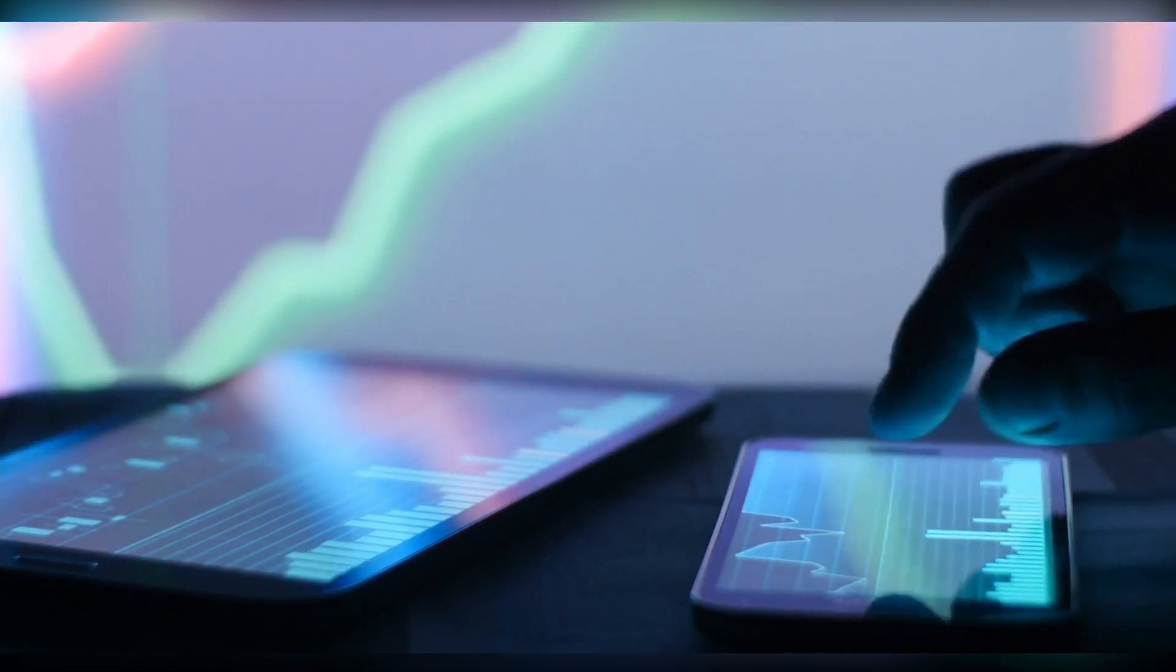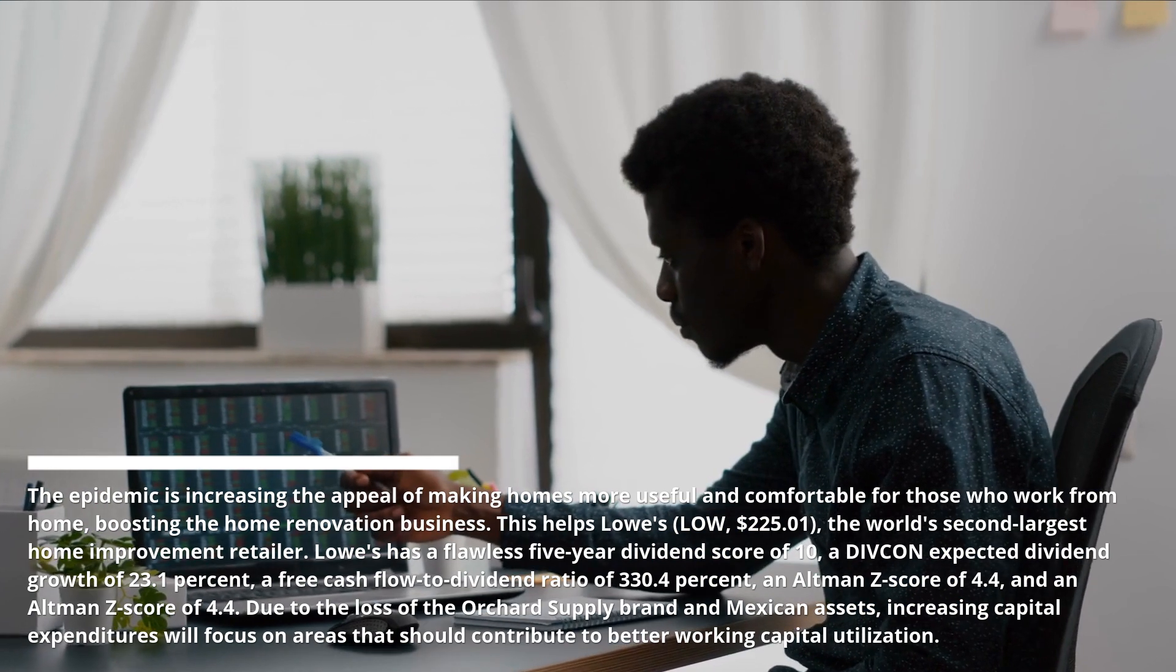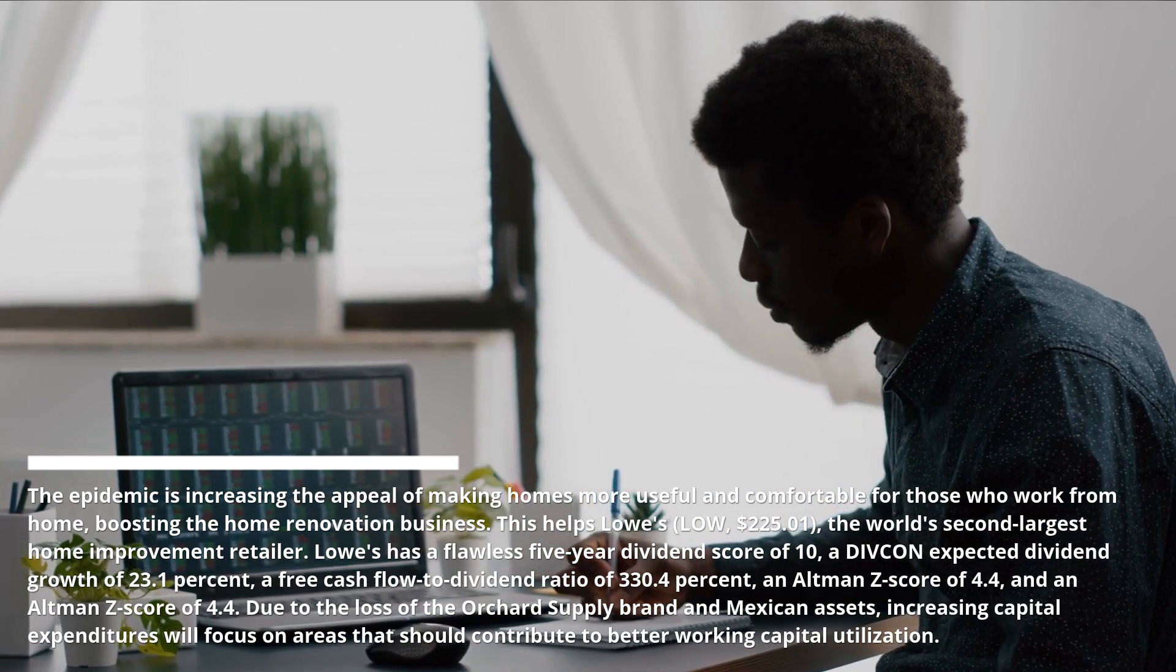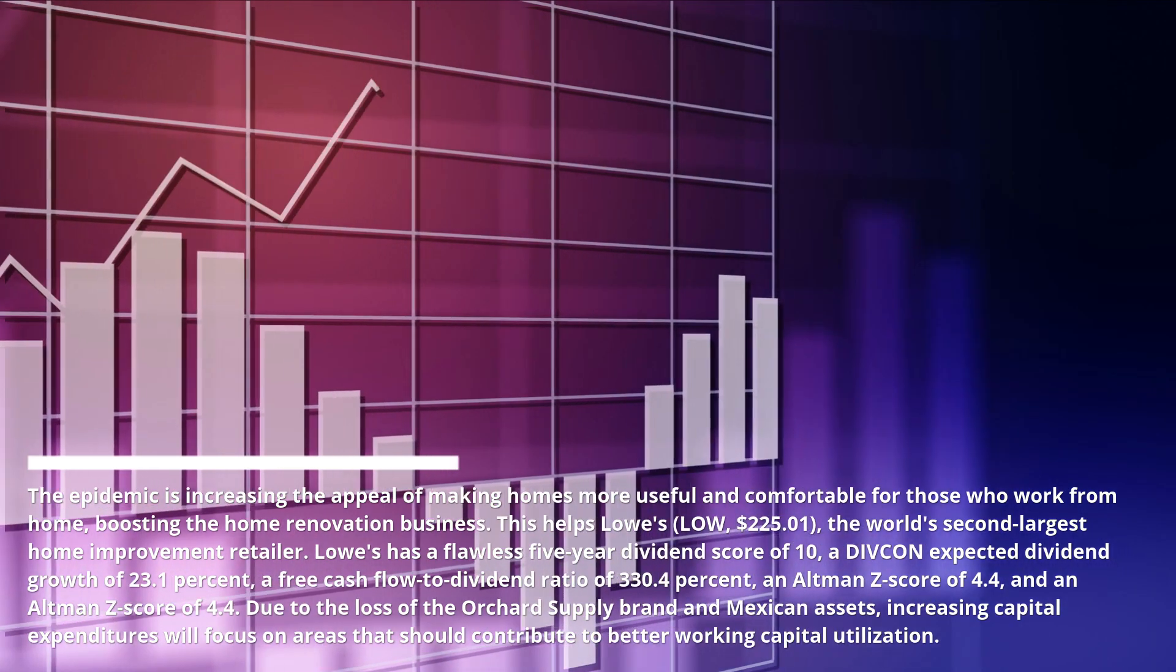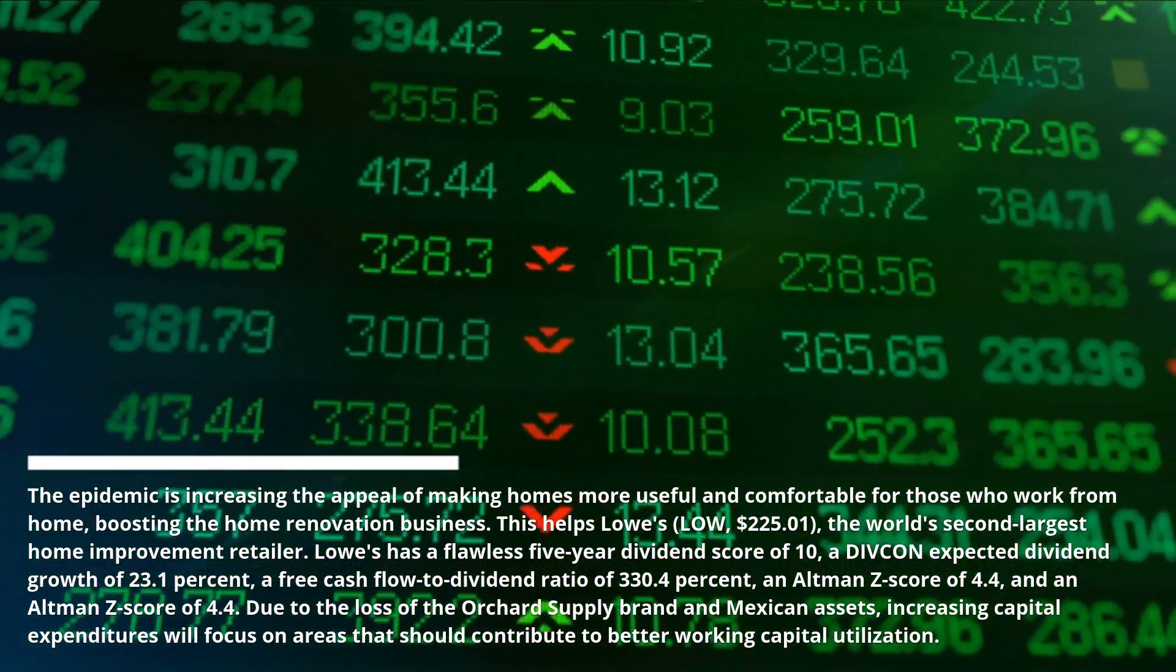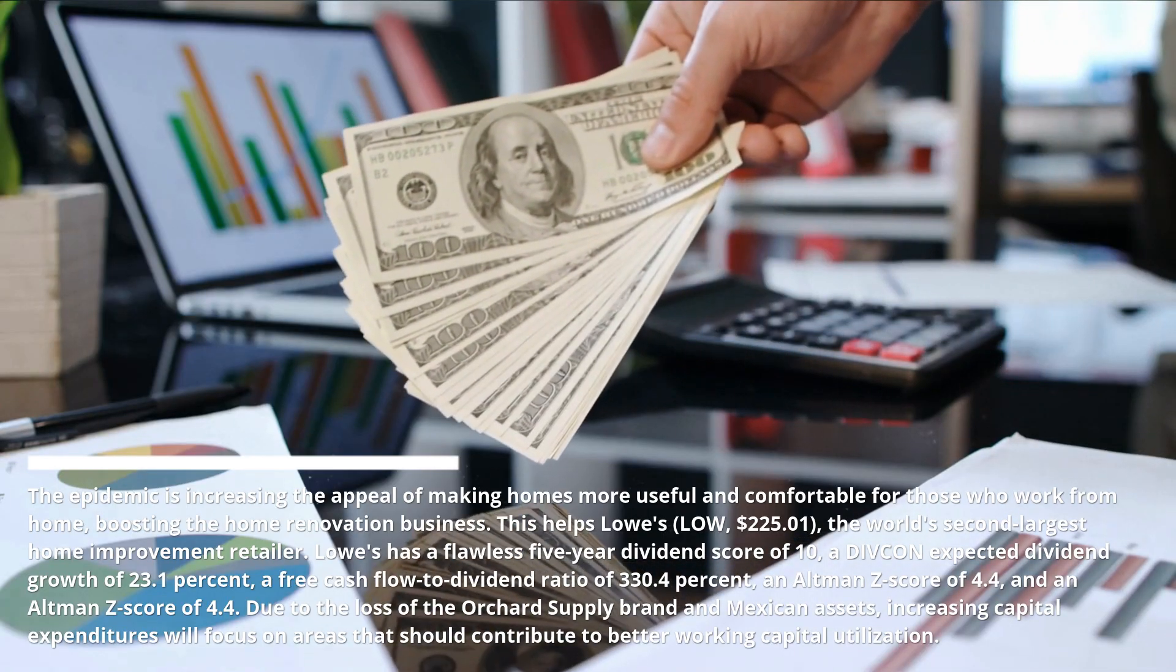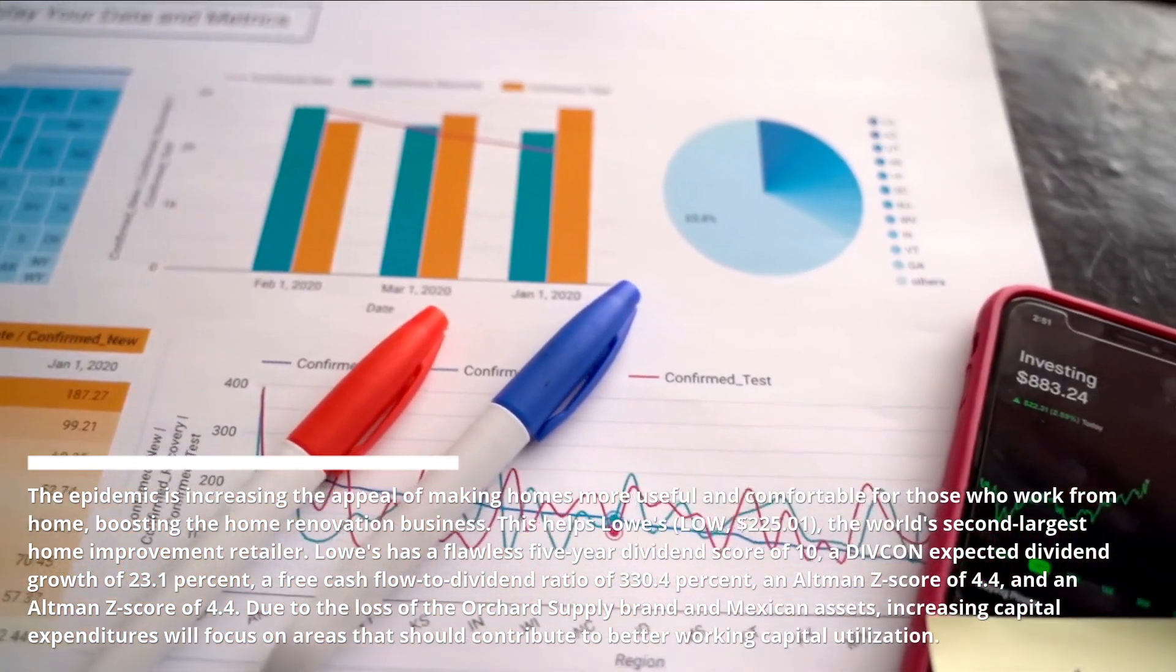Number 6: Lowe's. The pandemic is increasing the appeal of making homes more useful and comfortable for those who work from home, boosting the home renovation business. This helps Lowe's at $225.01, the world's second largest home improvement retailer. Lowe's has a flawless five-year dividend score of 10, expected dividend growth of 23.1%, a free cash flow to dividend ratio of 330.4%, and an Altman Z-score of 4.4. Due to the loss of the Orchard Supply brand and Mexican assets, increasing capital expenditures will focus on areas that should contribute to better working capital utilization.